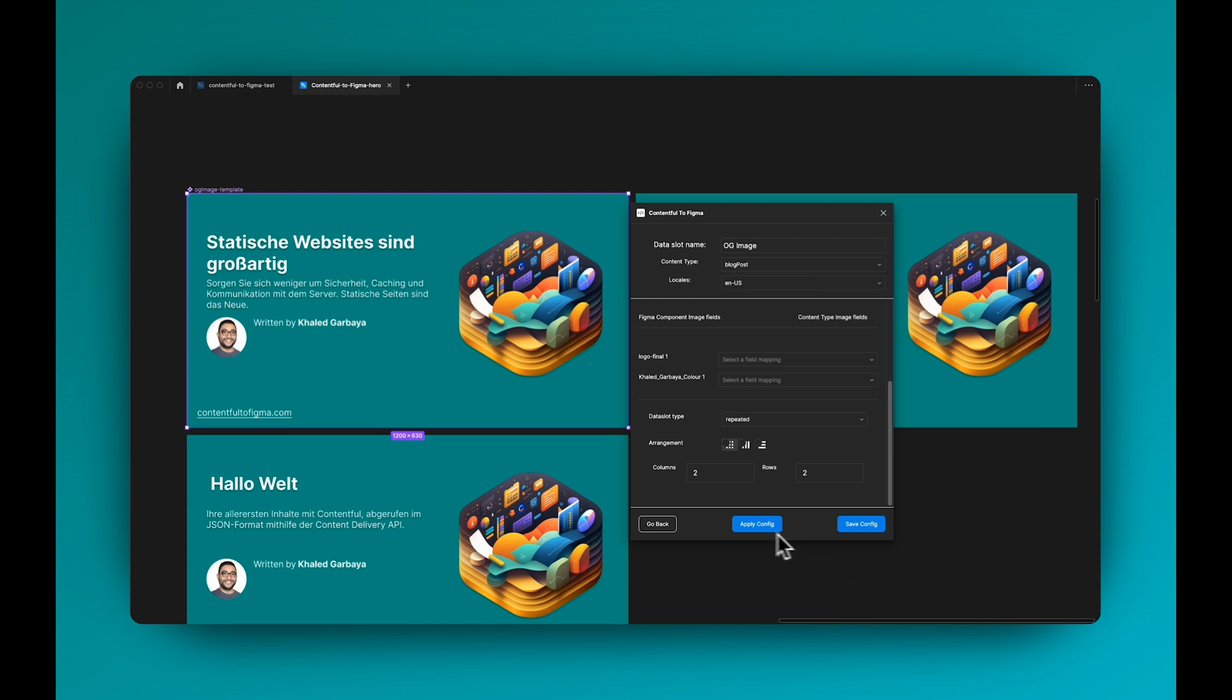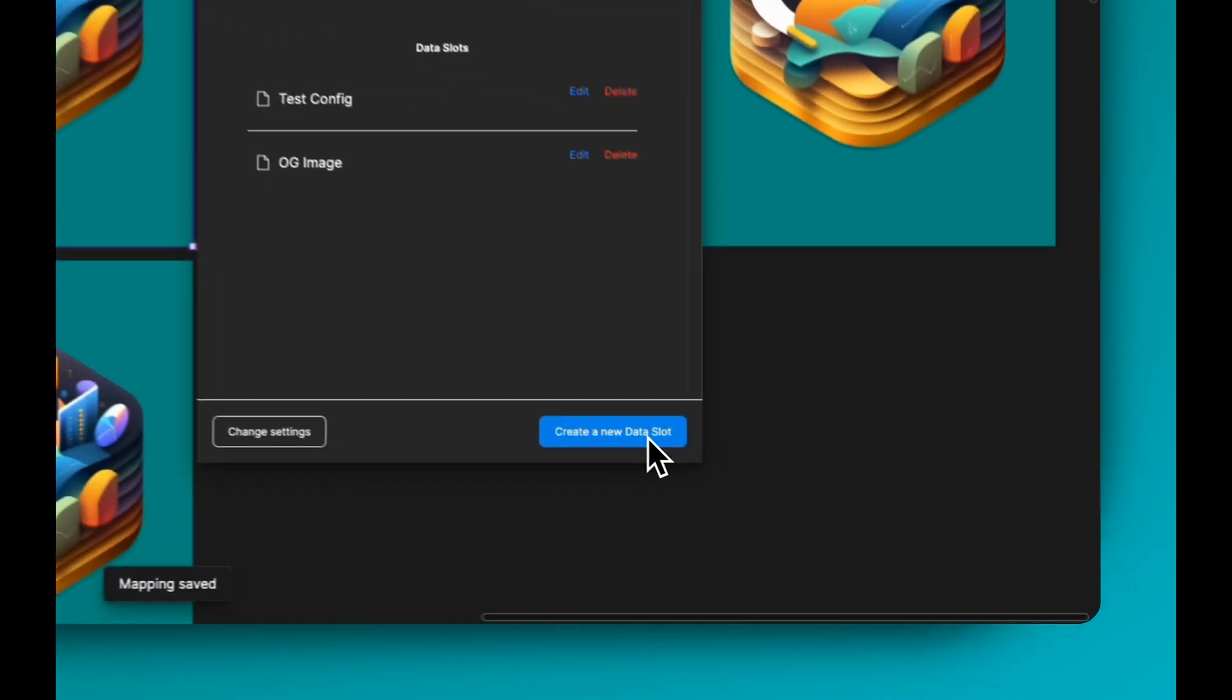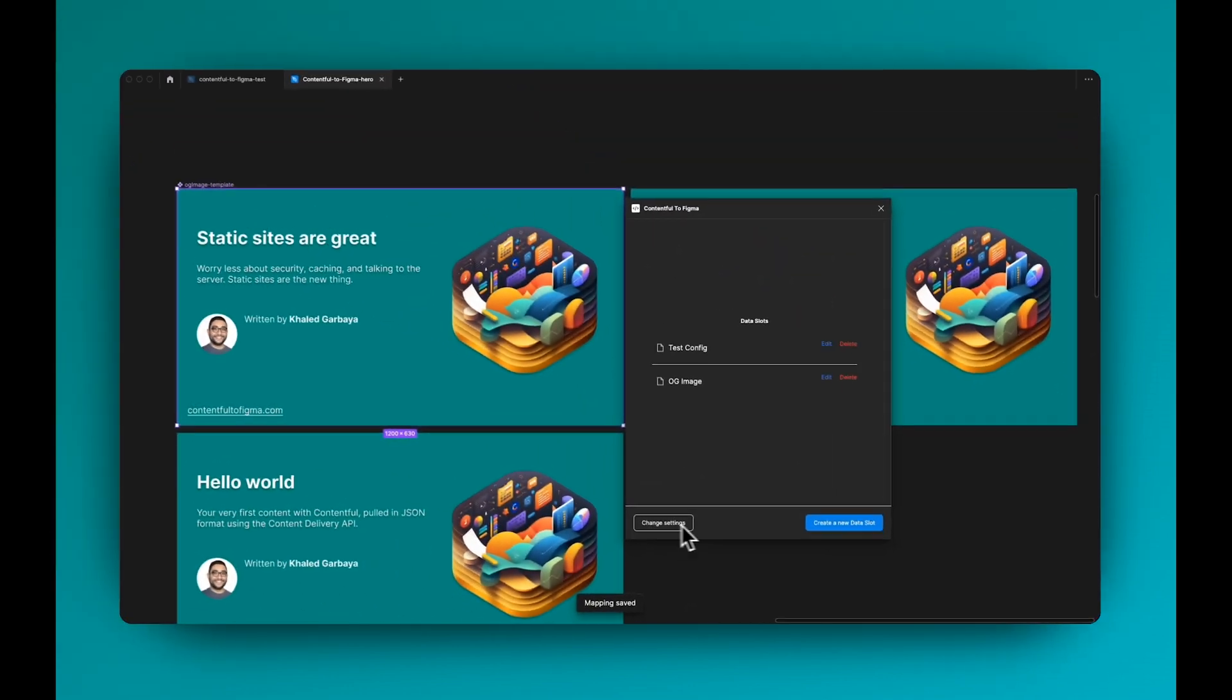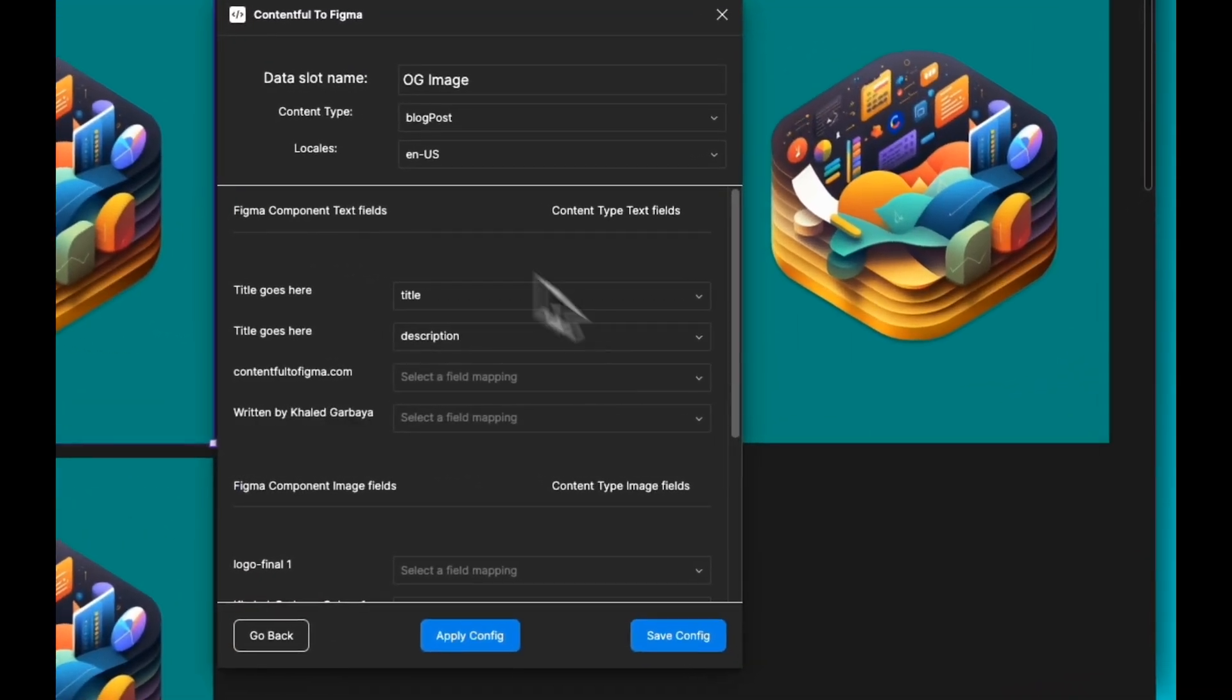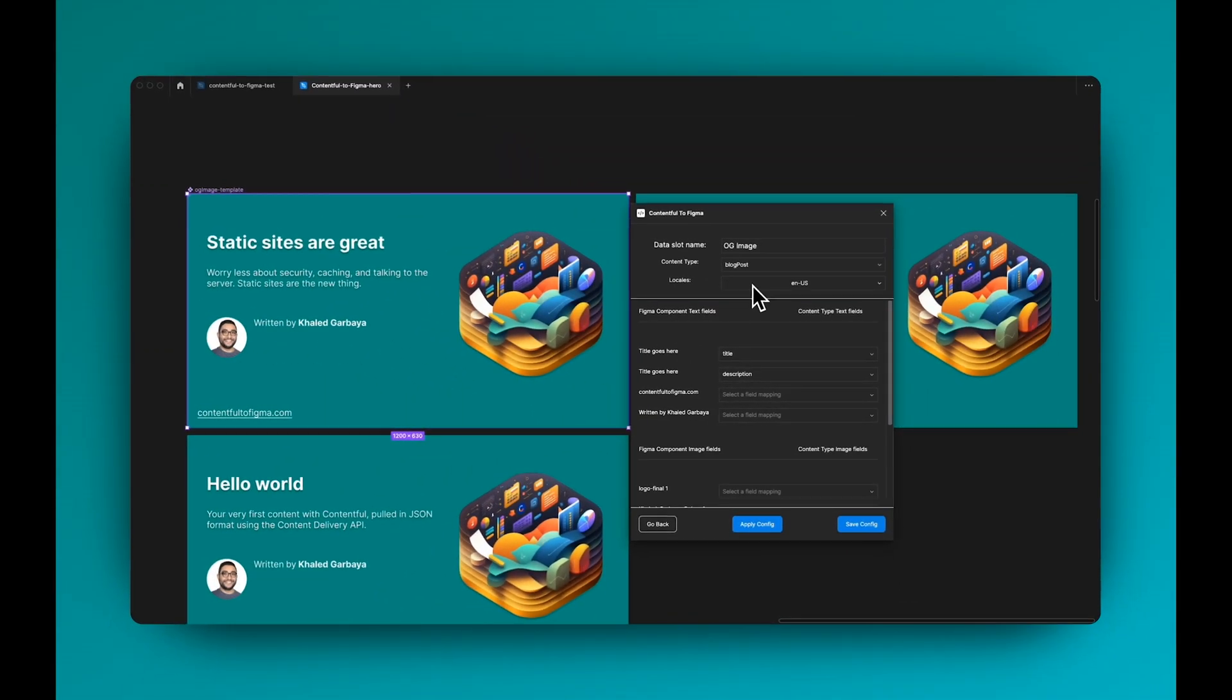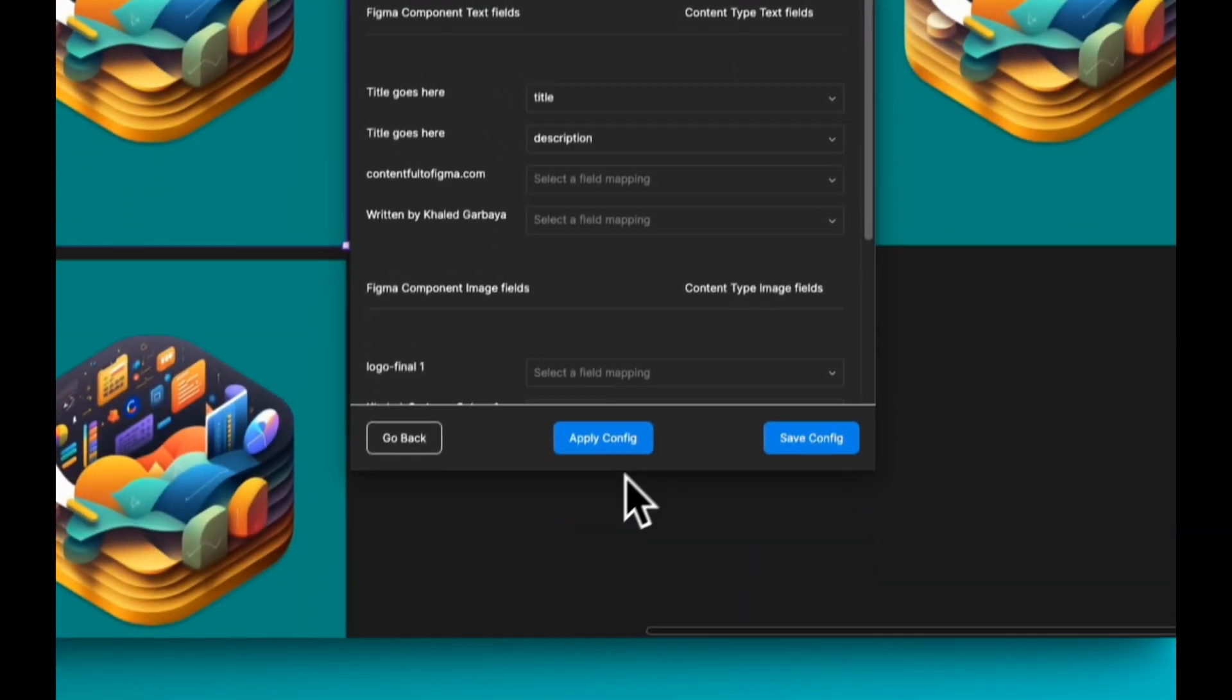So if I'm happy with my configurations, I can hit apply again until I'm happy and I can tweak the changes. I can also save it and it will live here. So next time you can just go to this OG image, click edit, and let's say we decided to make the German locale the default.